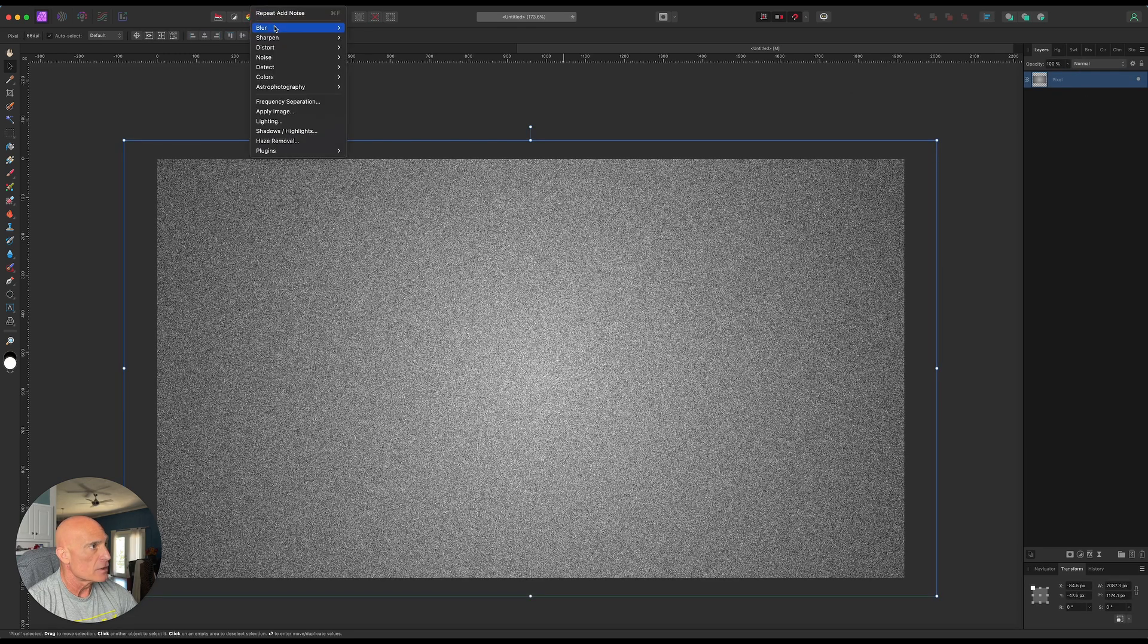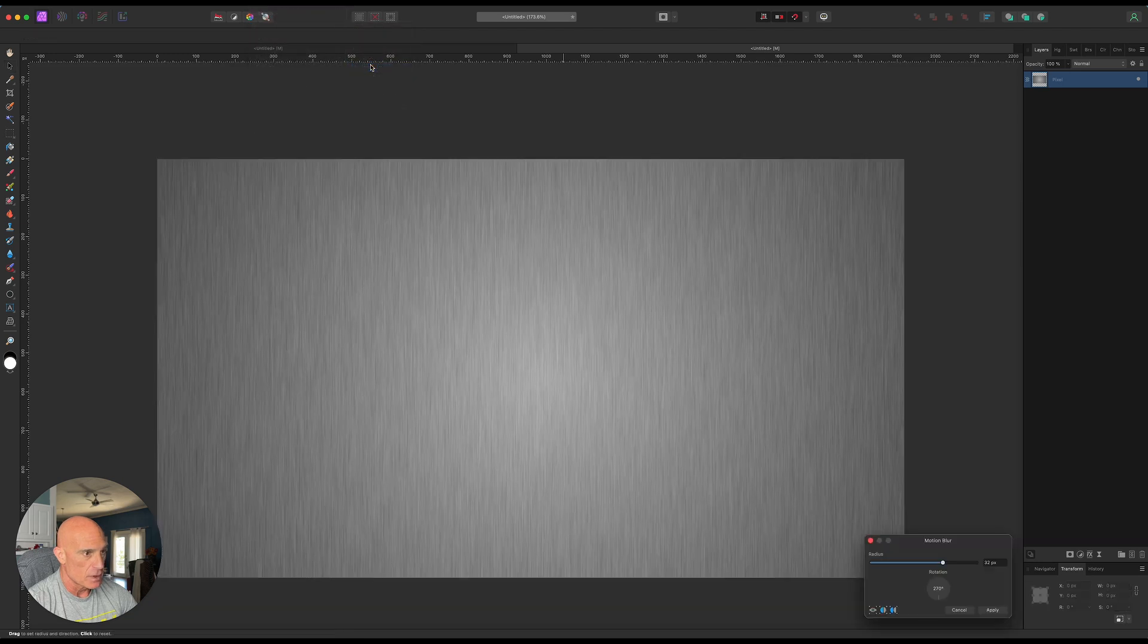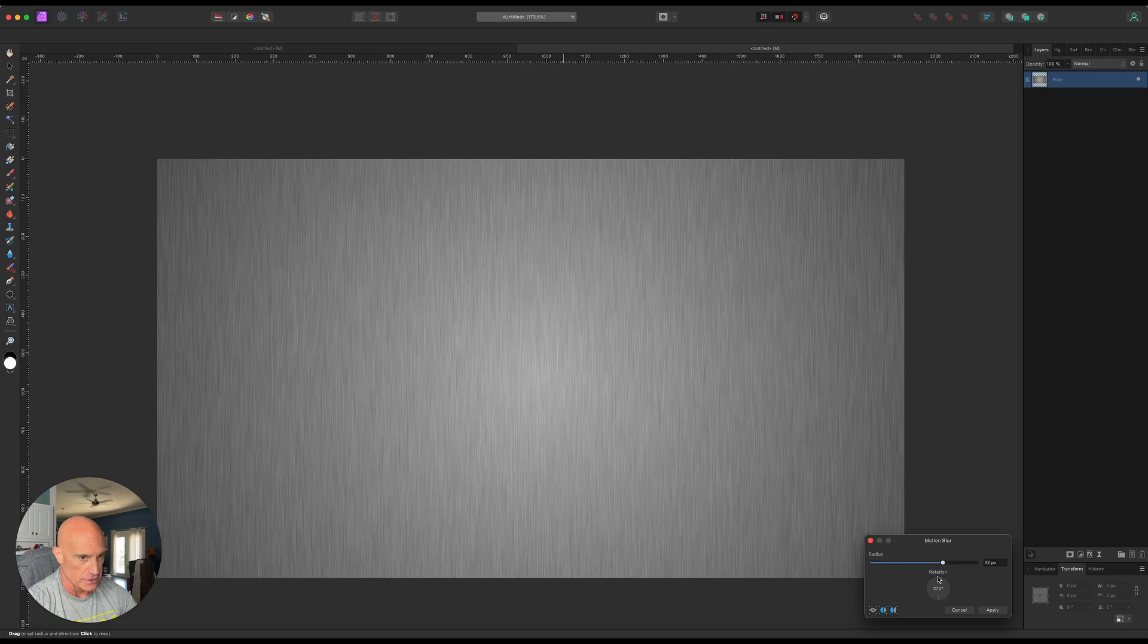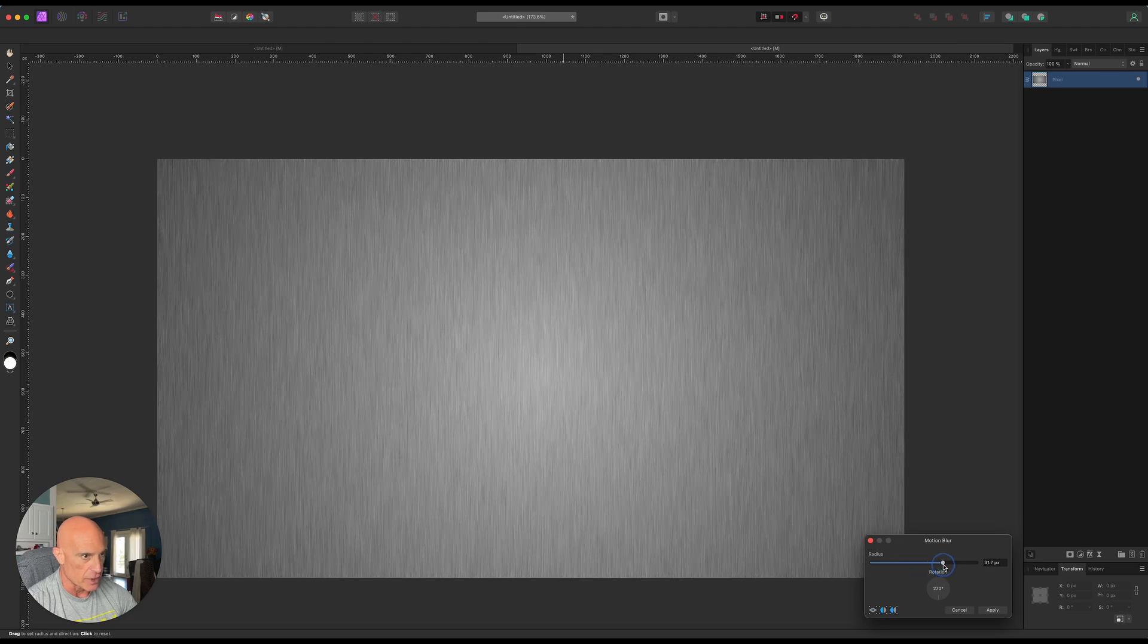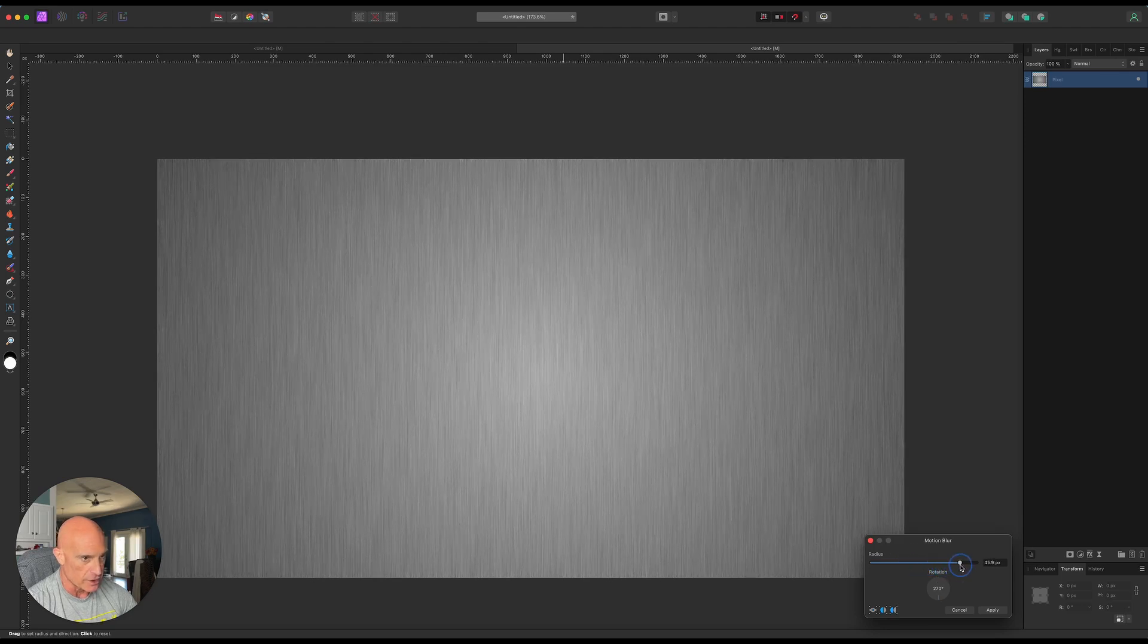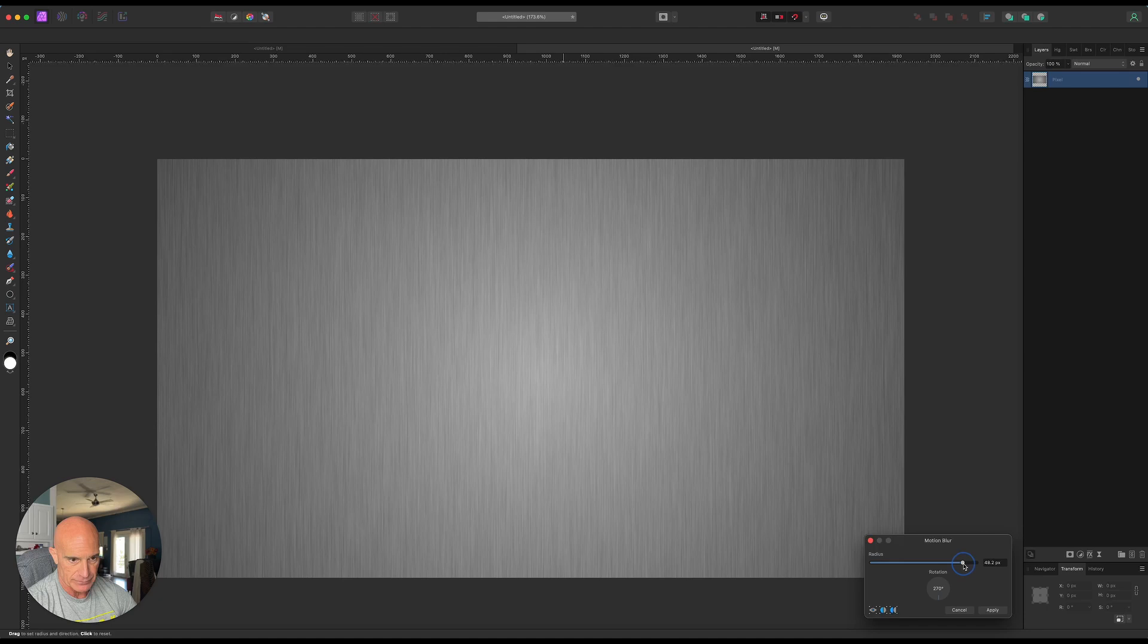Filter, blur, motion blur. And we can see that our rotation is 270 degrees. We can play around with the radius. But we want to get it to where it looks like it's brushed. That looks pretty good right about there. That's about 48 pixels. And we'll apply that.